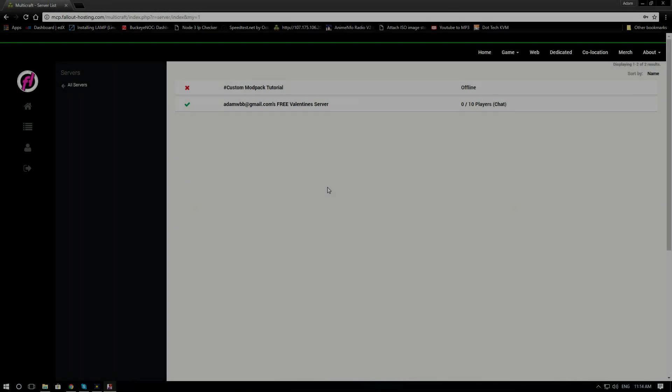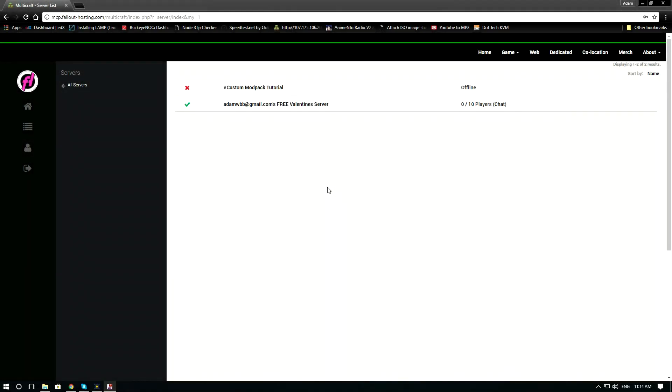Welcome to another Fallout hosting tutorial. In this tutorial we are going to go over how to upload your own custom modpack.